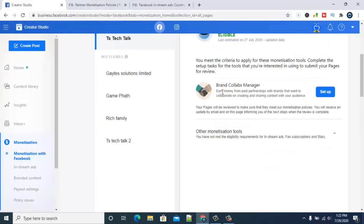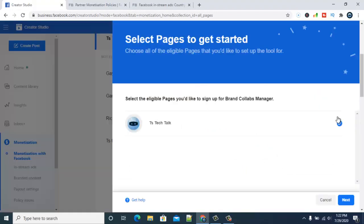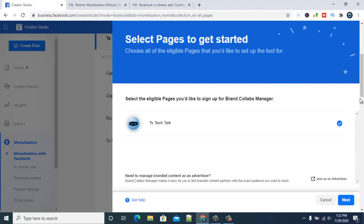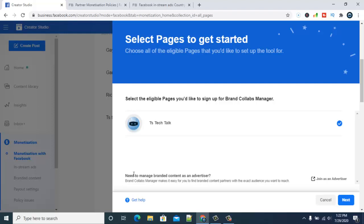Clicking on setup right now. I'm setting up TS Tech Talk. Let me see if there's information... As advertiser, Brand Collabs Manager makes it easy for you to find branded content with the exact audience you want to reach.